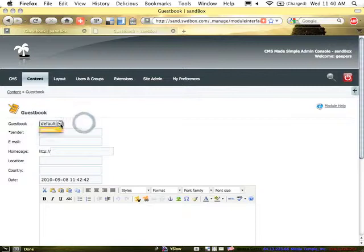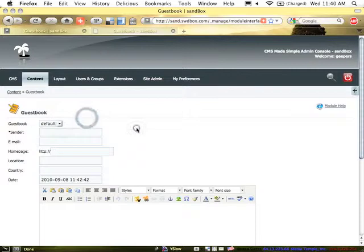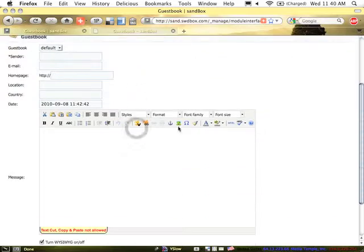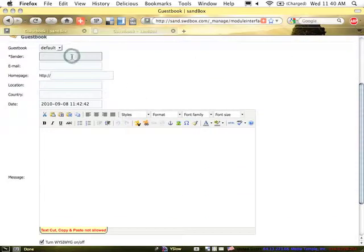I can assign it to a particular guestbook if I have more than one and put in the sender's name.